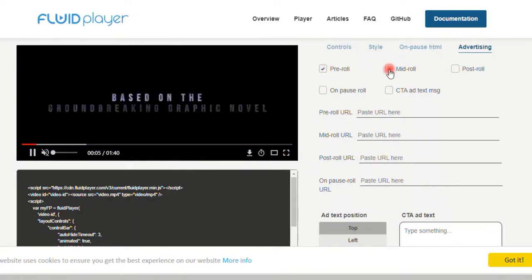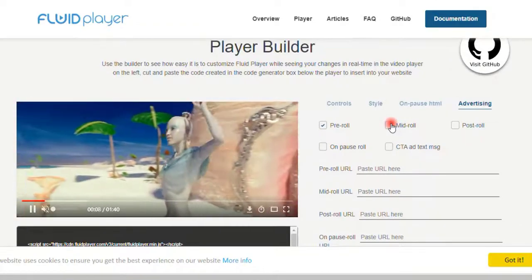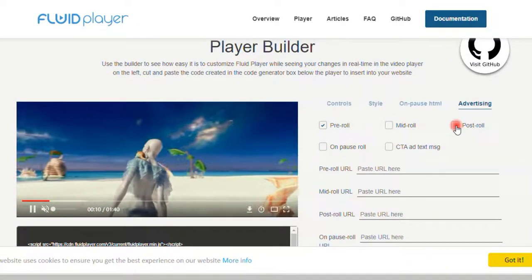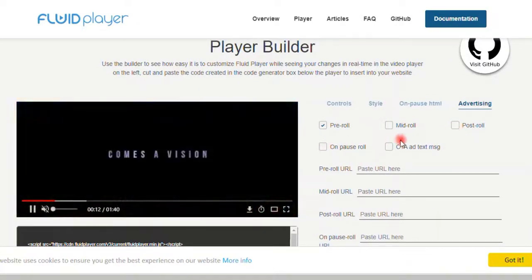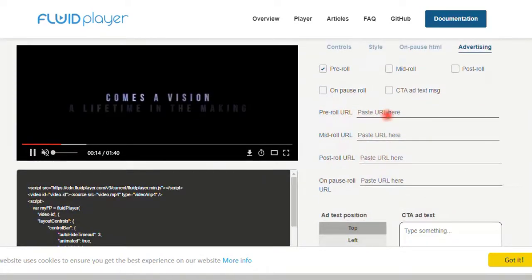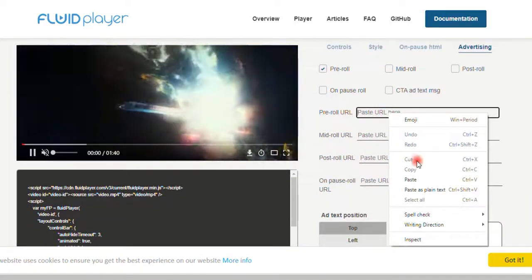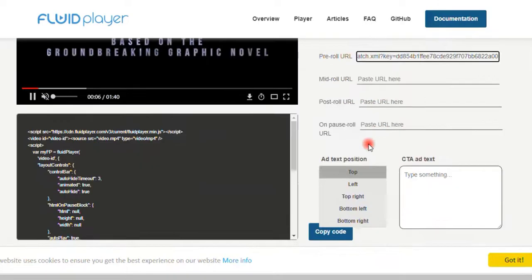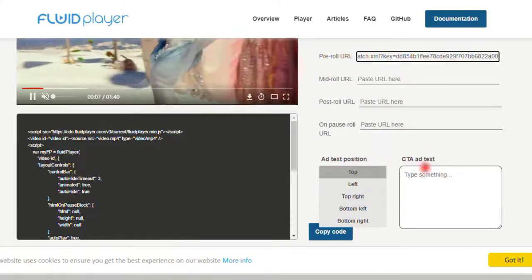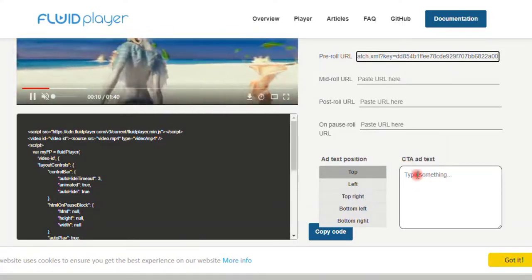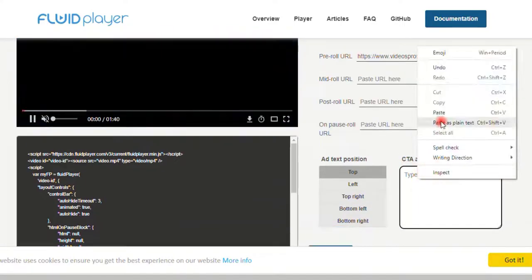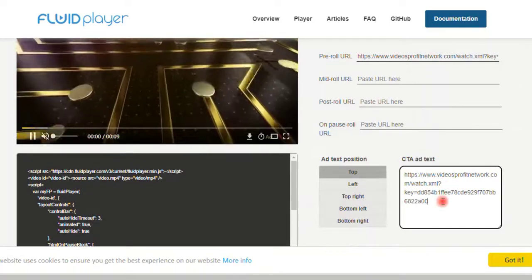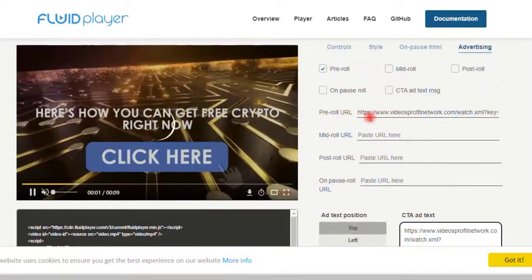Once you click on the pre-roll, come down here. You can see a pre-roll URL down there where you just paste the link we copied from Adsterra VAST code. Just scroll down, you can see where your ad text position should be. I would like it to be on top and I'll paste the same thing there.